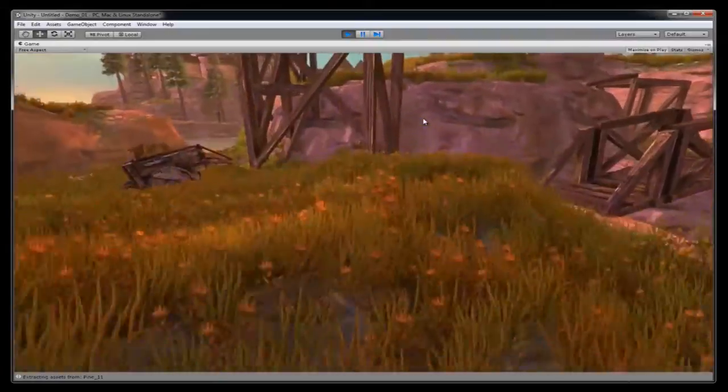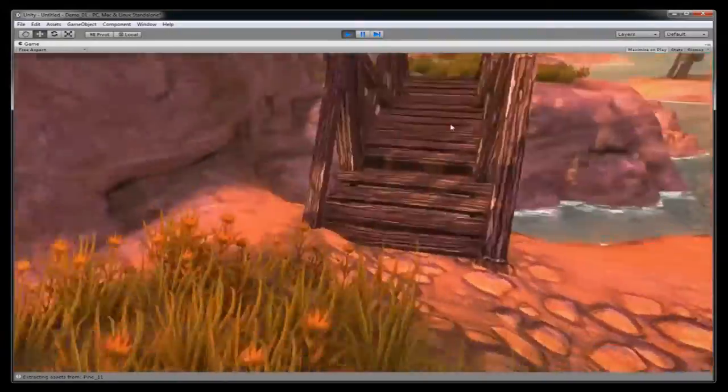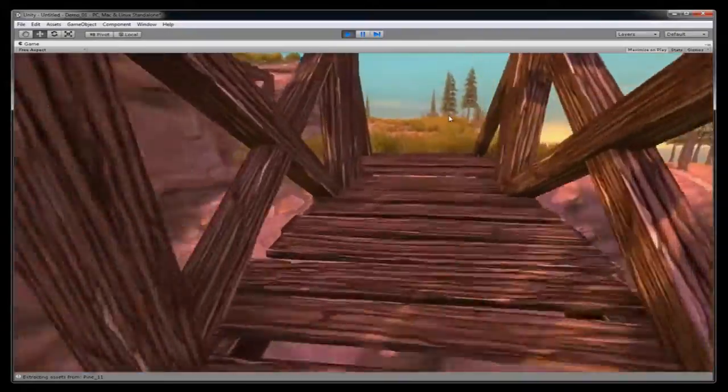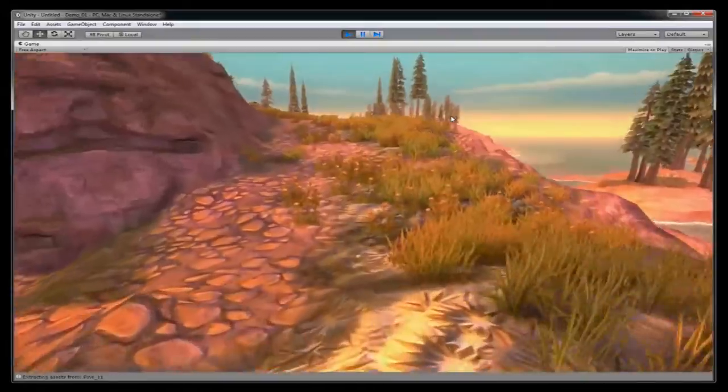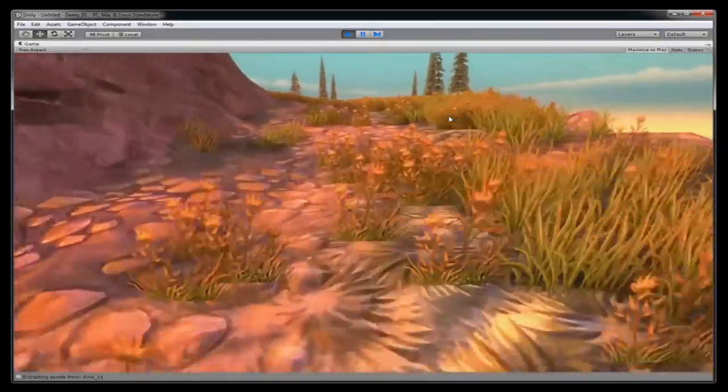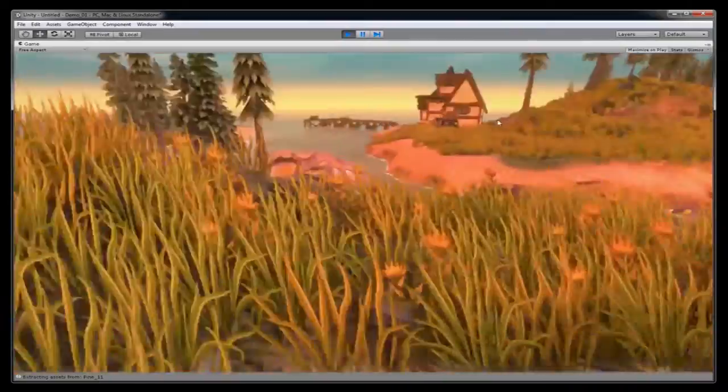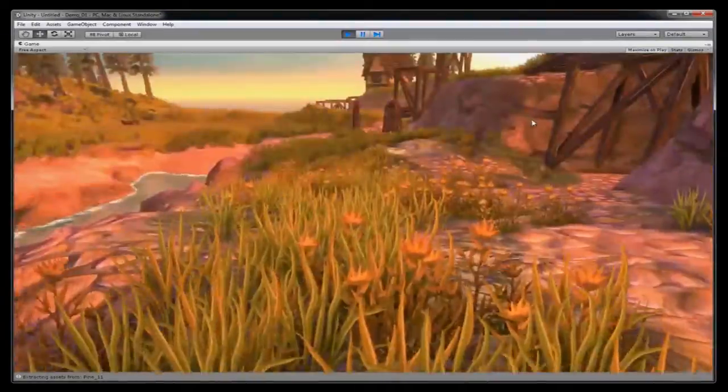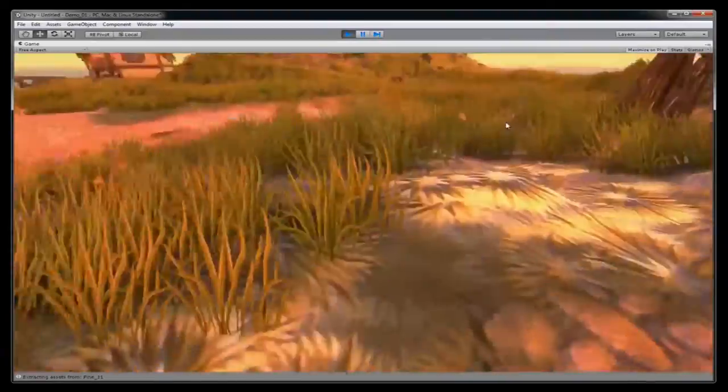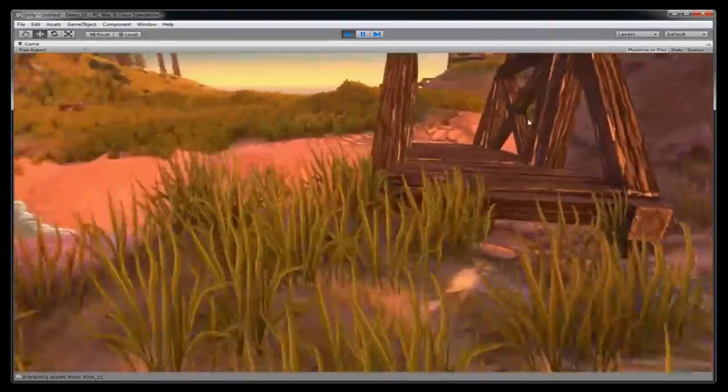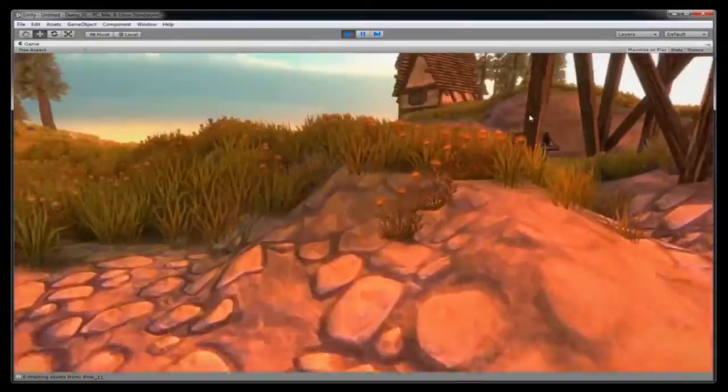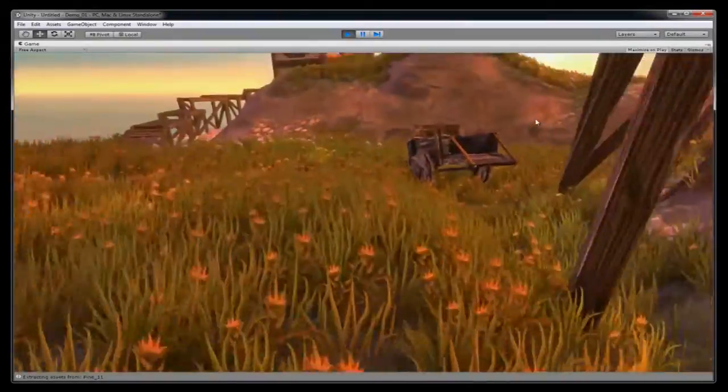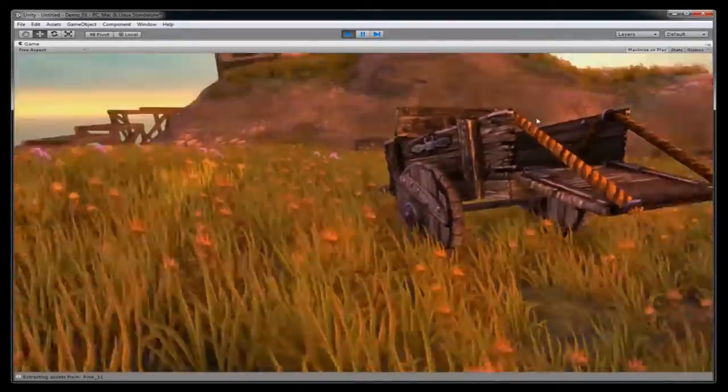You can see all the collisions work and the navigation works correctly. And then from here you're able to then build a standalone executable of this scene so that you can send it out to friends or make a game from it.